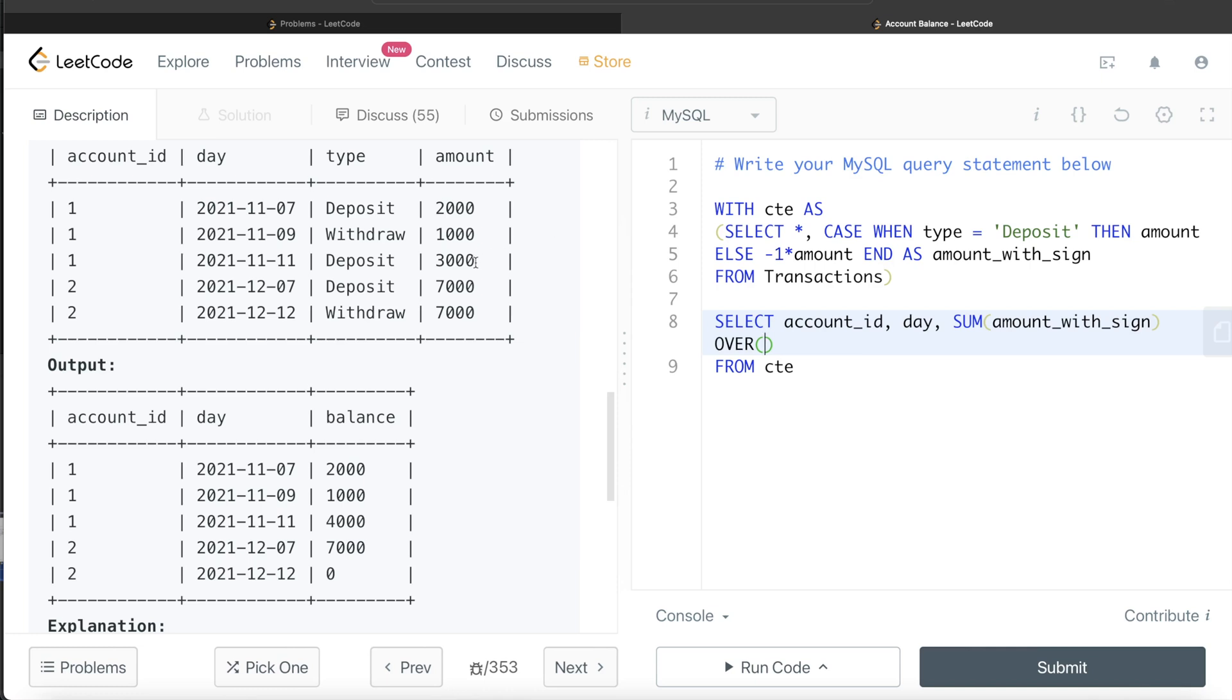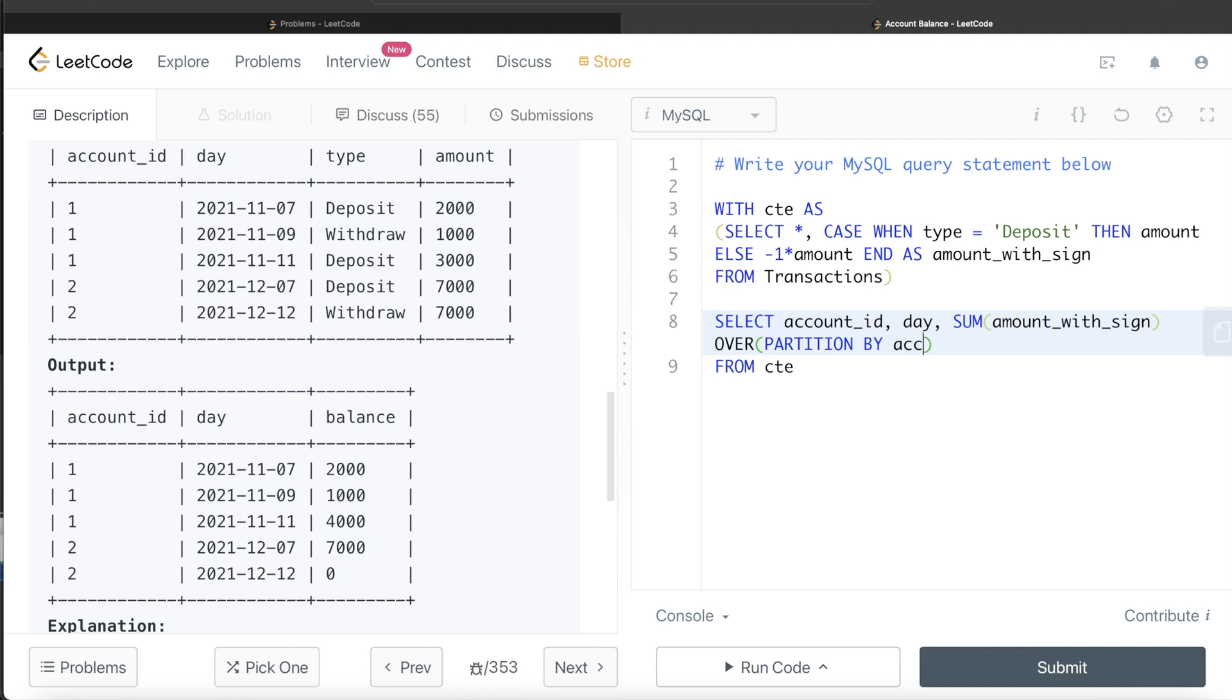If you don't add PARTITION BY, what will happen is 2000, then 1000 withdrawn so 1000, then add 3000, 4000, then again 7000 is added, so it would be 10,000. But this is a different customer, so how does the balance of one customer get affected by another customer? It shouldn't. So we need to create partition.